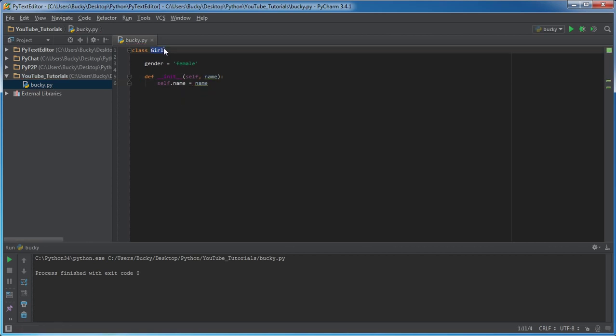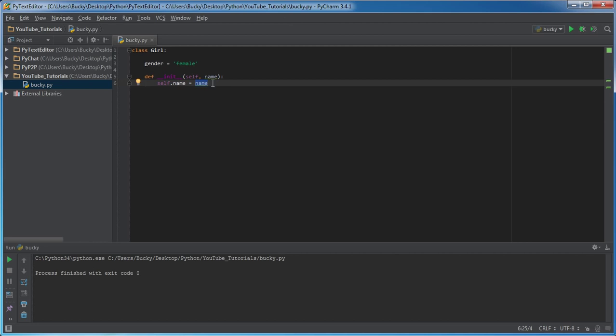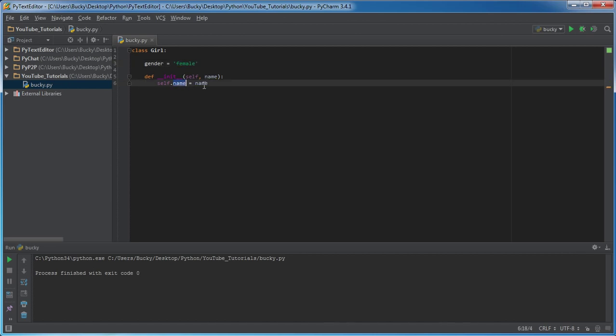So basically whenever we create a new girl or a new object from this class, it's going to have two properties: a gender, and they're all going to be female, and it's also going to have a name. Now the name is going to be unique to each object. For example, every single girl is going to be female, but every single girl is also going to have a different name from one another. So this right here is an instance variable, unique to each girl or each object.